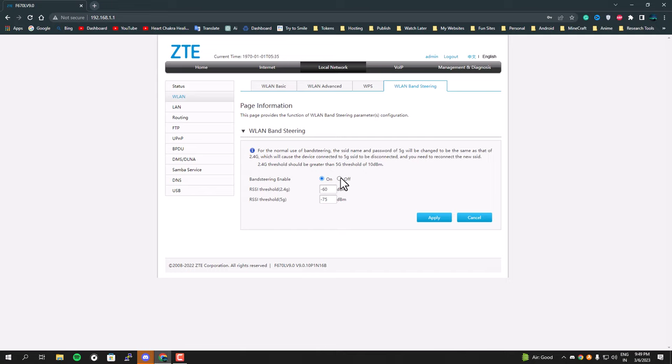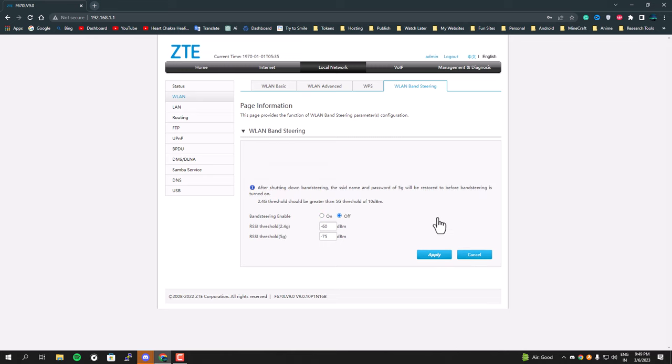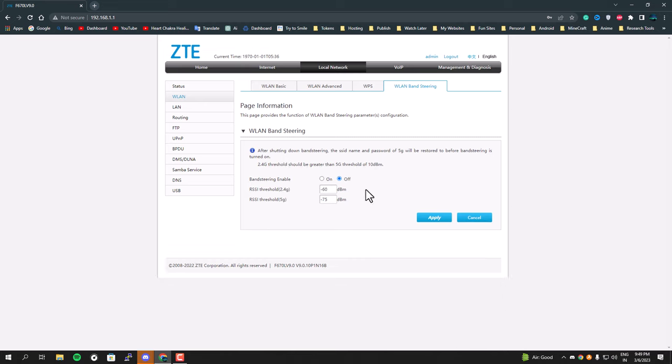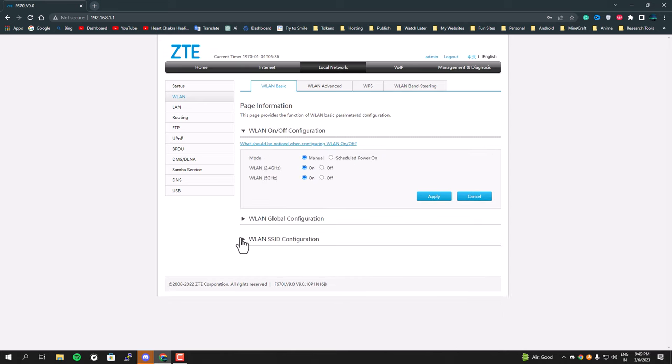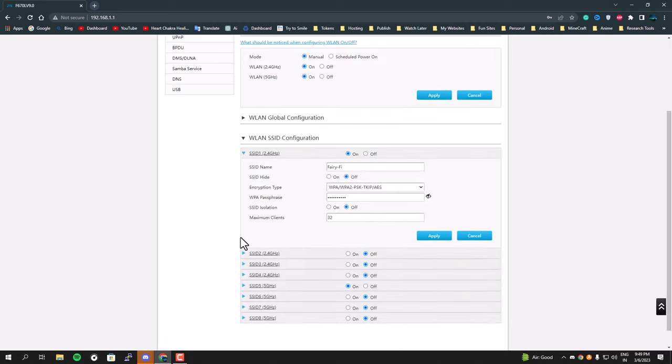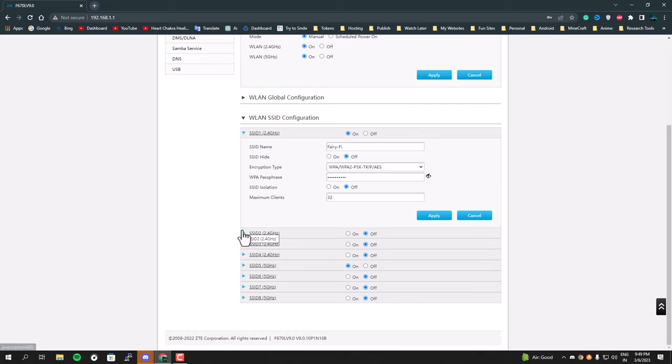I prefer to use them separately. Once you disable this, they will start to appear separately. You should always make sure your 5G is enabled. As you can see, for me the 5G and 2G are enabled. Let's check the results.